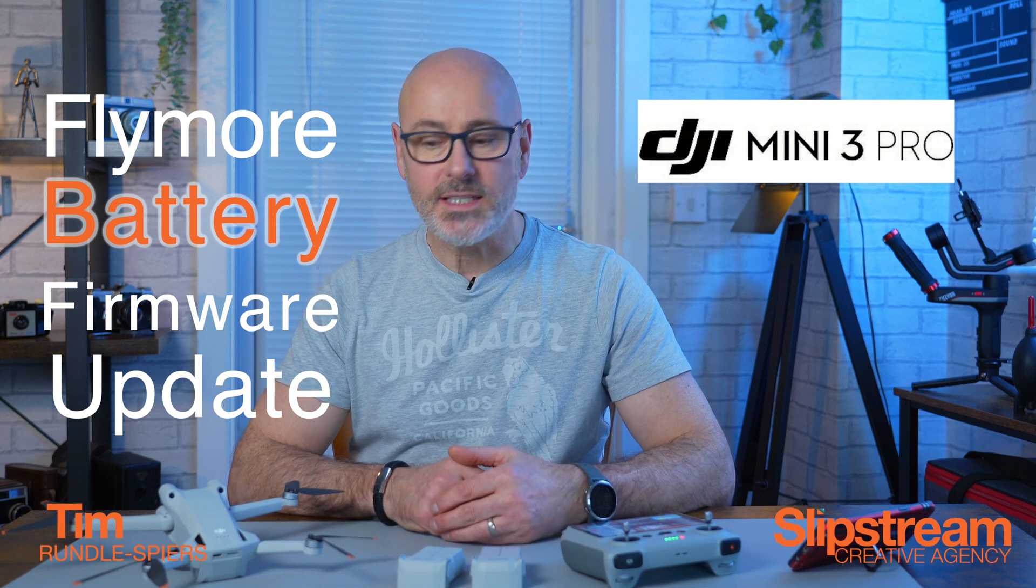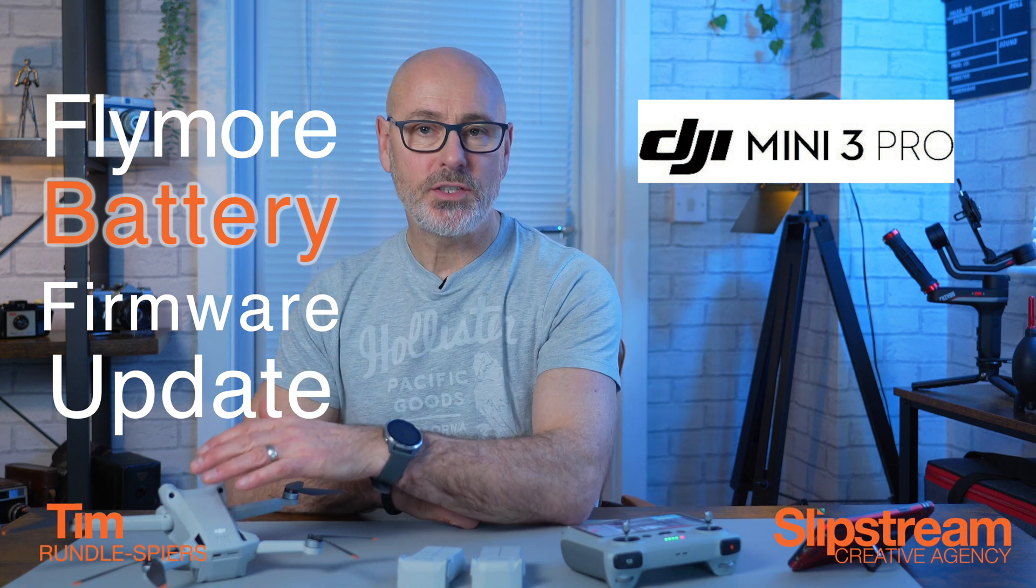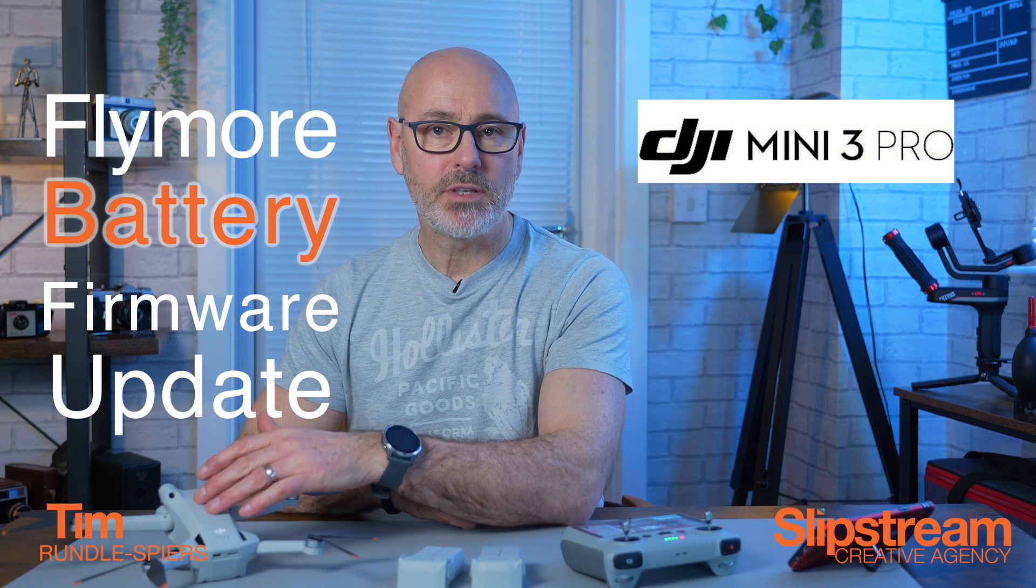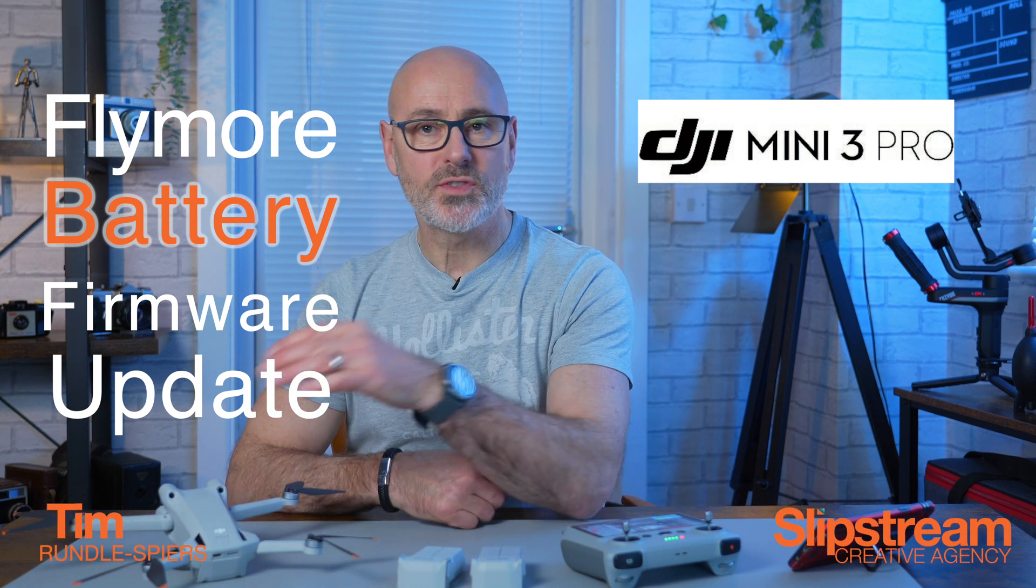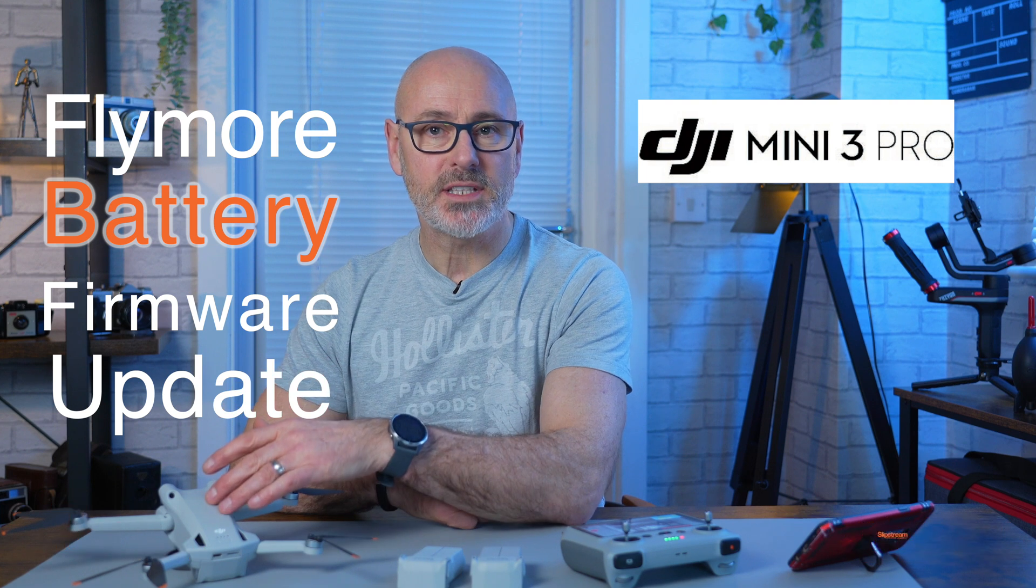After a firmware update, the battery in your DJI Mini 3 Pro will also have received an update, but if you've got the Fly More kit, then you'll need to update the firmware for these batteries as well.